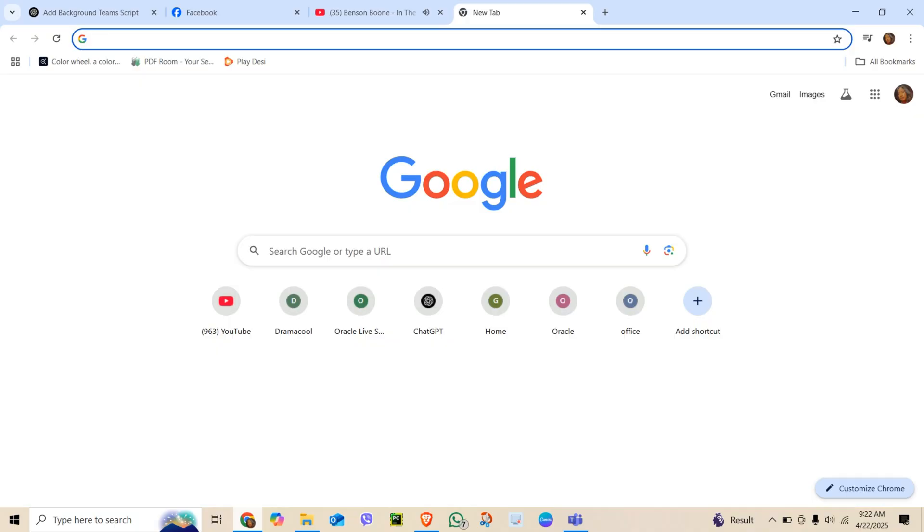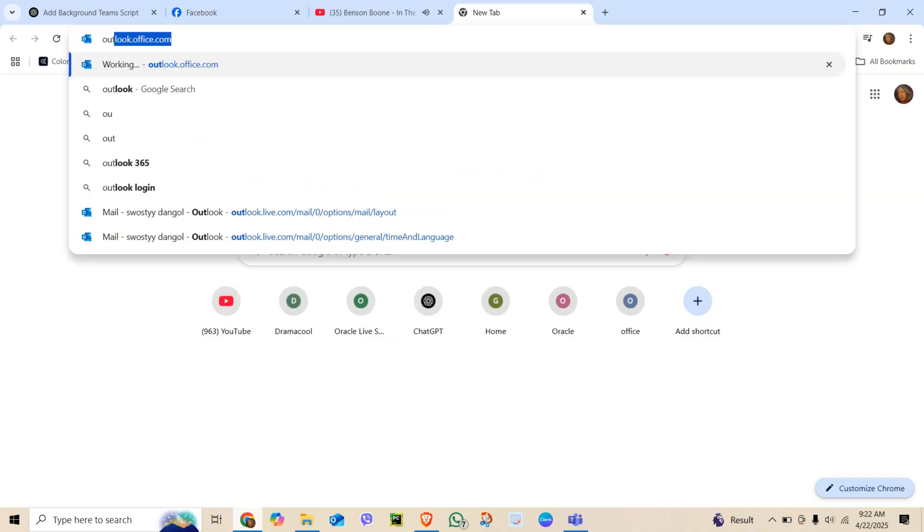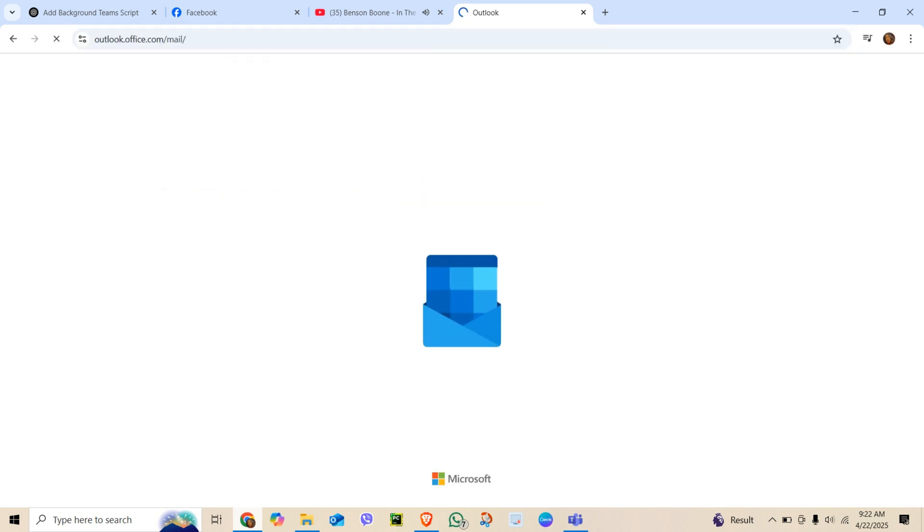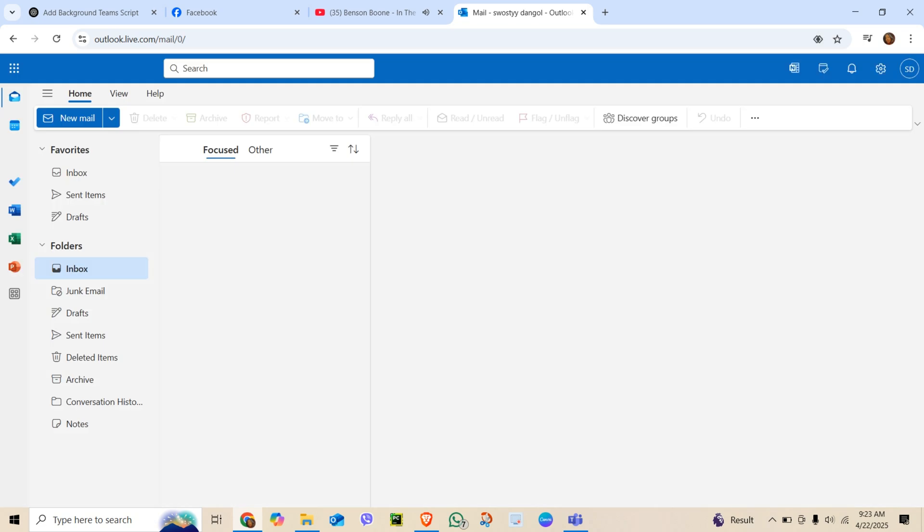Here's something most people don't know. Microsoft Teams uses your Outlook time zone setting, not its own. So, go to Outlook.office.com and sign in with your Microsoft Teams account.